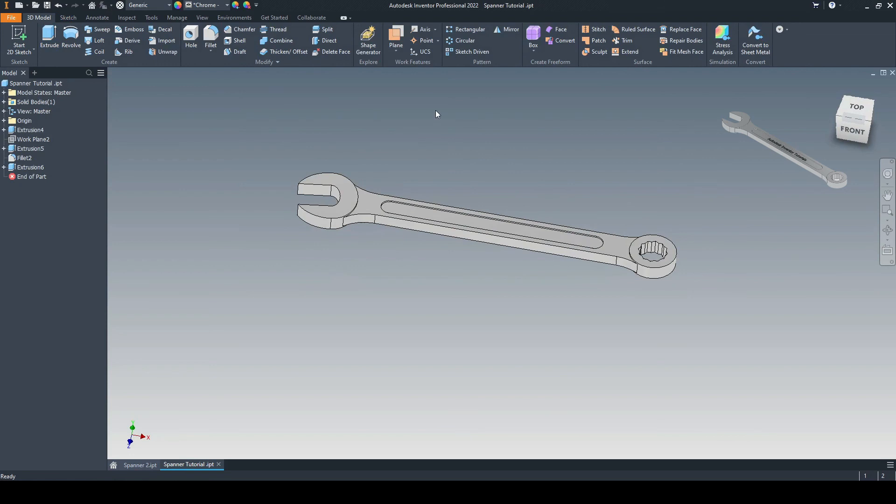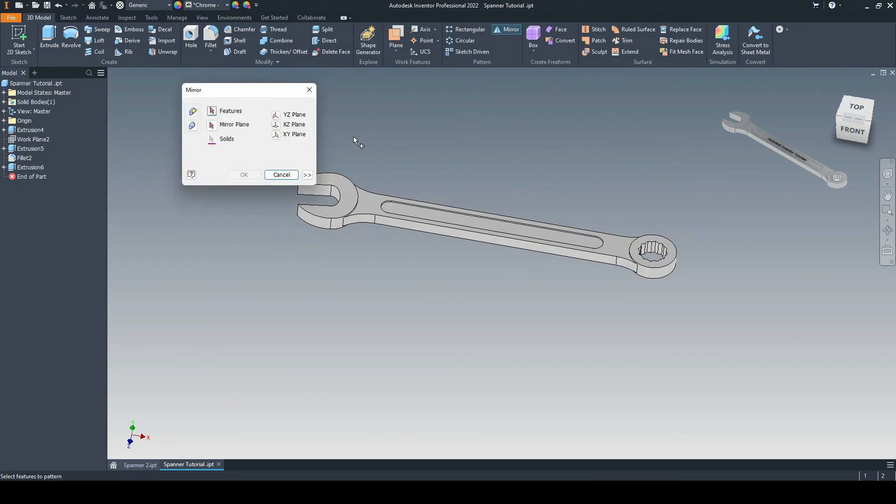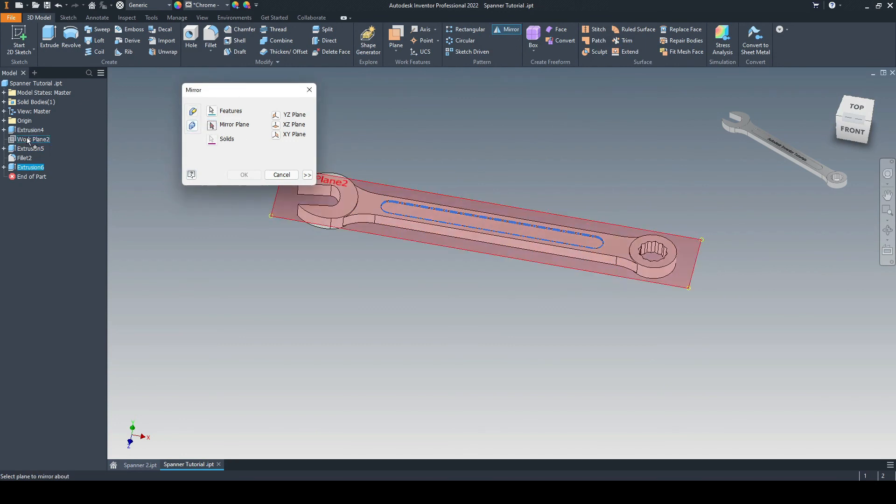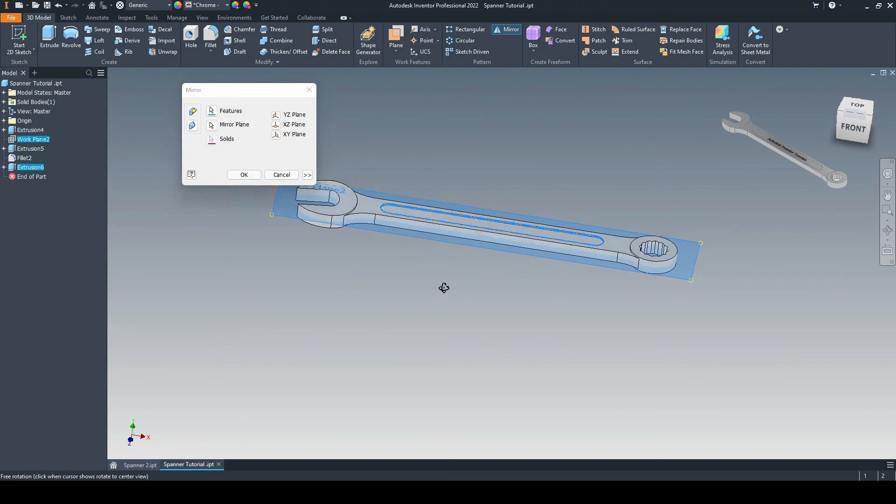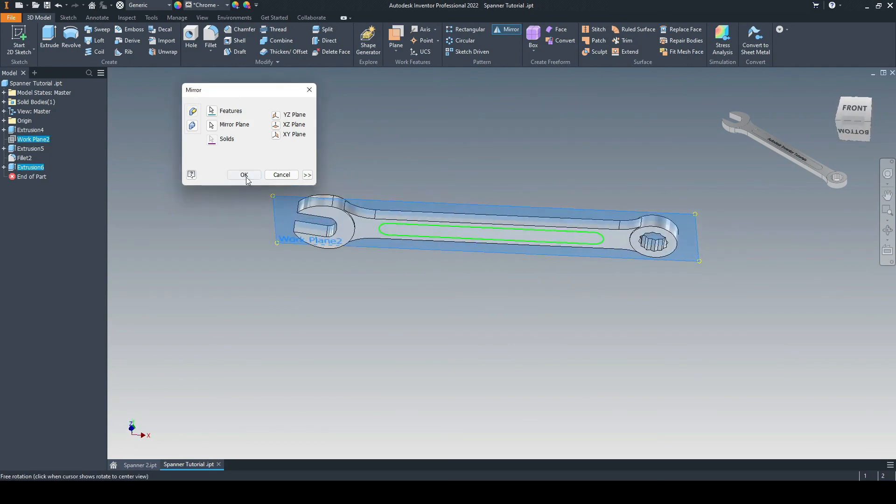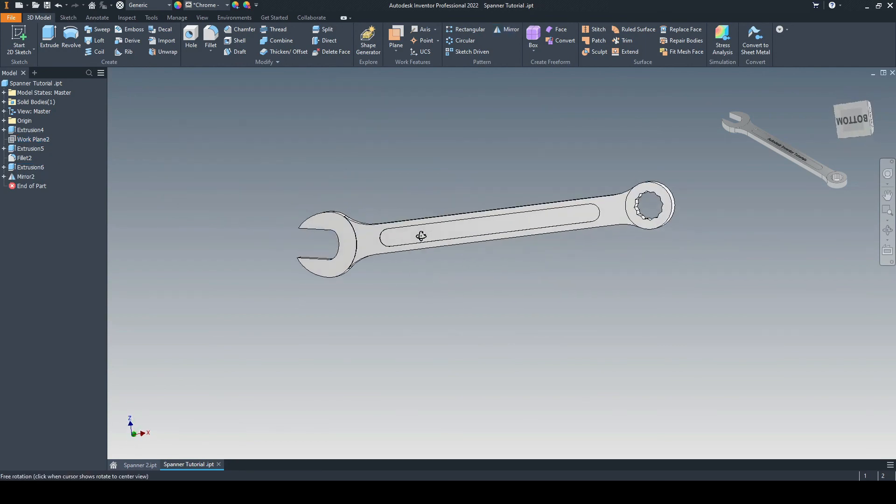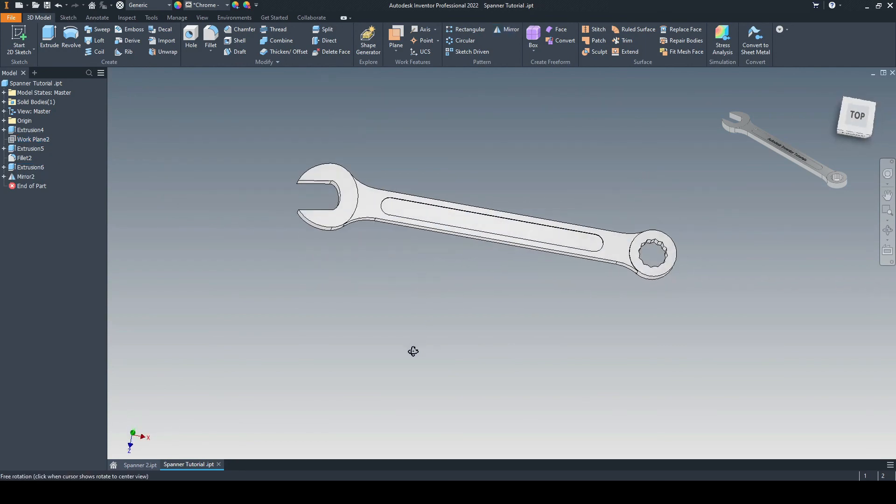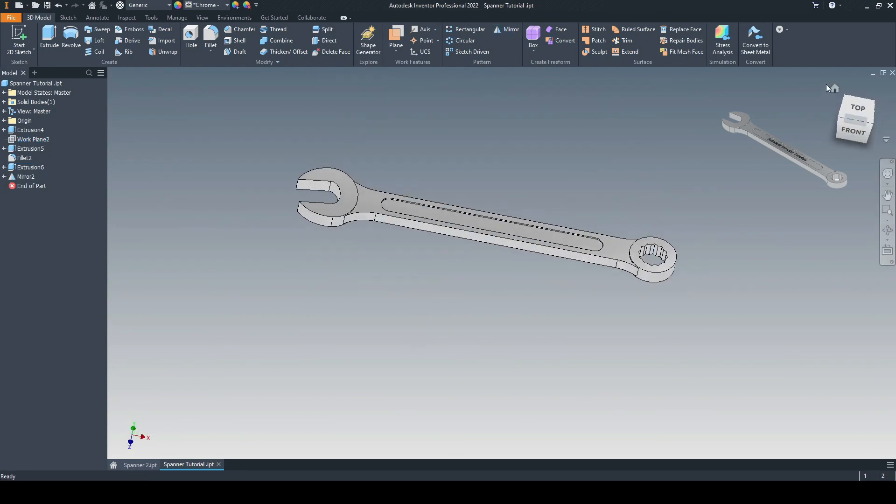So to do this, we're just going to mirror this feature. So let's mirror. We'll select that feature. So in this case, extrusion six. And we'll mirror plane. We'll select the plane in which we input before. So work plane two. Select OK. And then we have the depression on both sides.